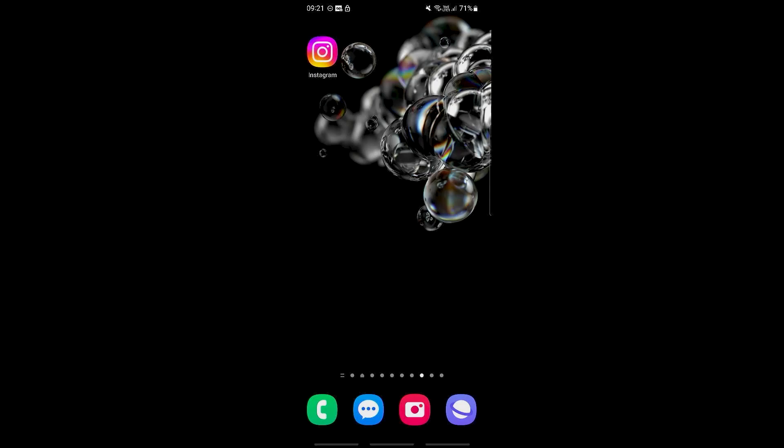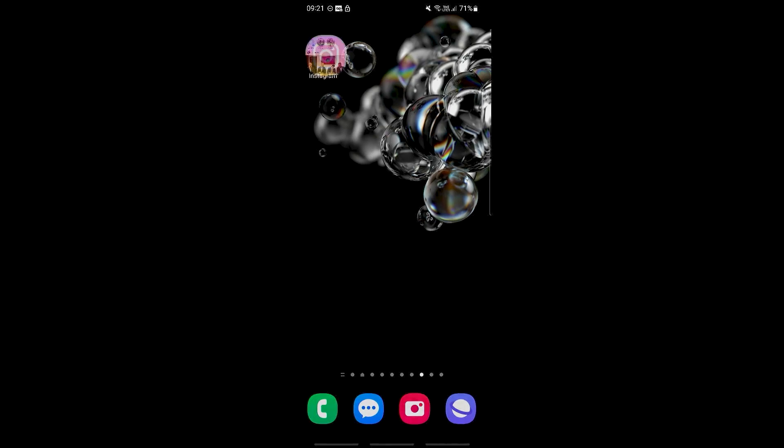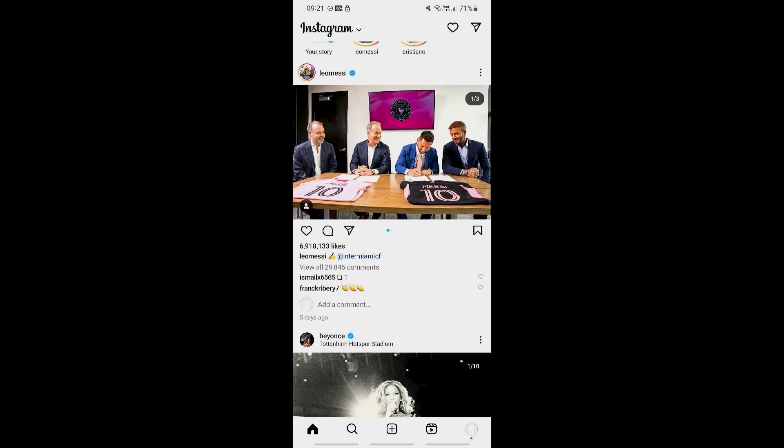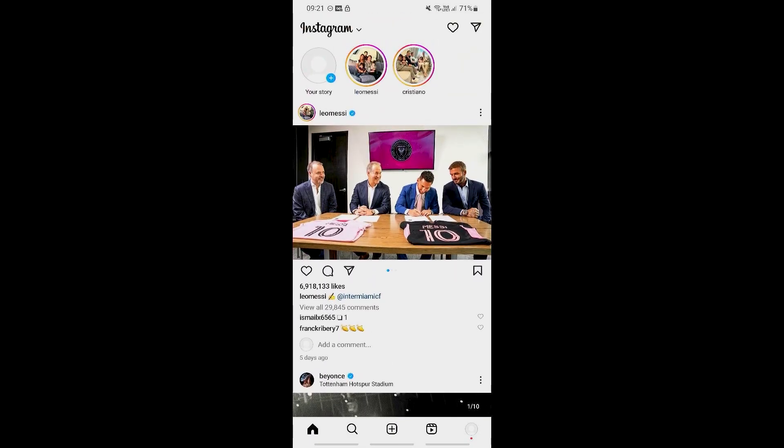Hey everyone, welcome back to the channel. In this video, I'll be showing you how to change Instagram theme to dark mode. If we open up Instagram right now, as you can see, it's in light mode at the moment. What we're going to do is change this into dark mode, not through Instagram.